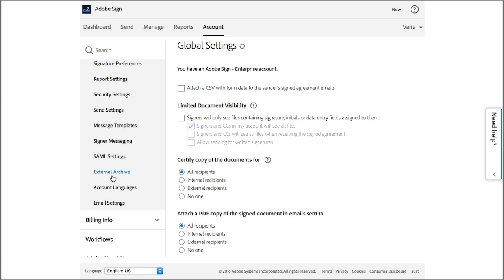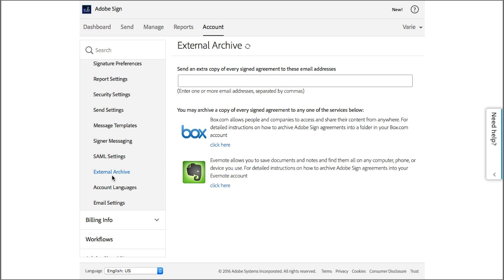Archiving can be as simple as sending a copy of signed agreements to an email address or using an online archive and file sharing service to save all agreements. Either way, archiving allows you to have a backup copy of all signed agreements from your account and it's also very easy to set up.